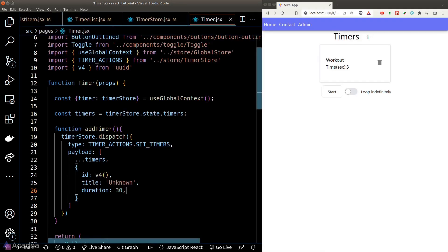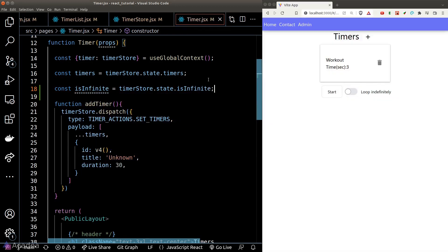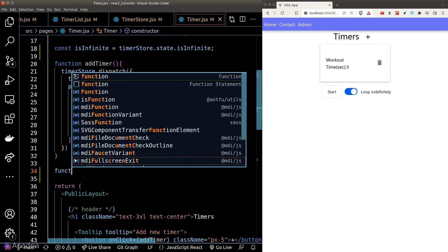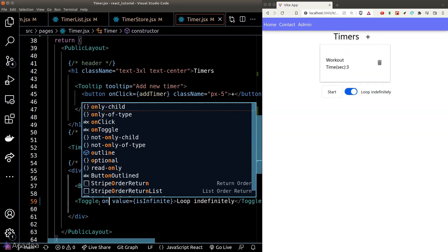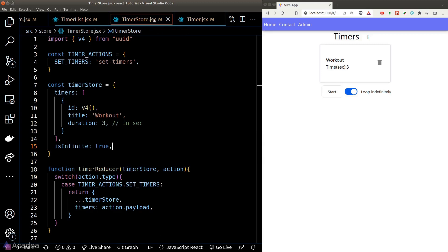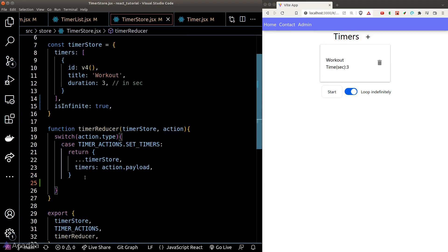Back inside our timer component, we'll read the isInfinite state from our store, bind the value of the toggle, and create a new event listener for our toggle component. Inside this onToggle event listener, we want to update the isInfinite state — but currently our reducer cannot handle this operation, so let's add a new action to our reducer.